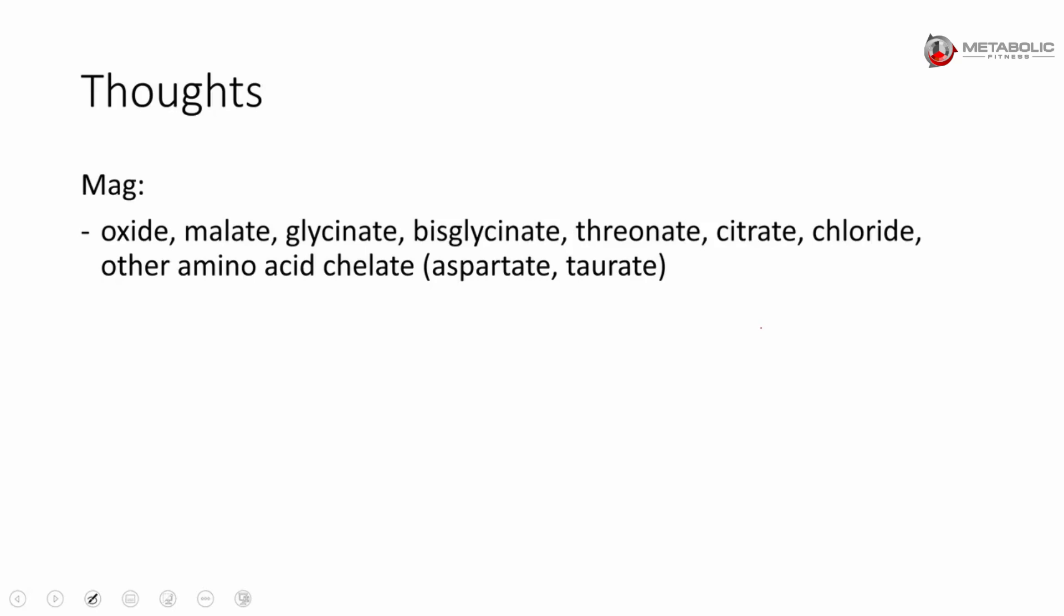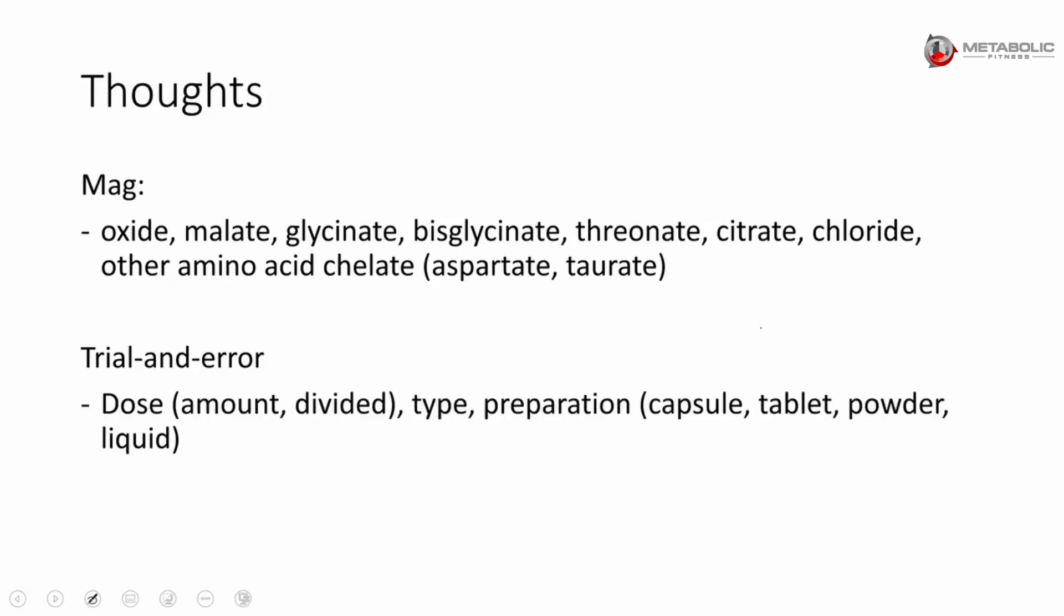My scientific answer is it's trial and error. When I say trial, because everybody's going to respond differently. Why this woman is not responding to certain magnesium preparations is anybody's guess, really. So it is trial and error. It could be the dose. You could try divided doses multiple times throughout the day.